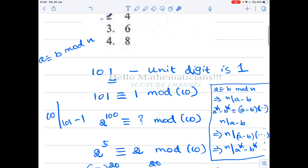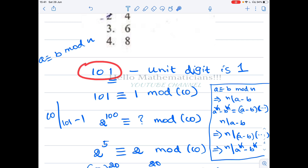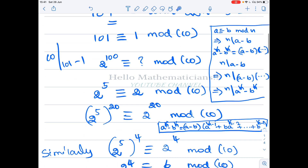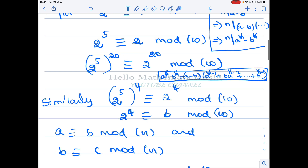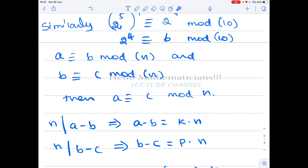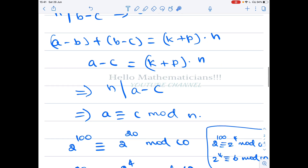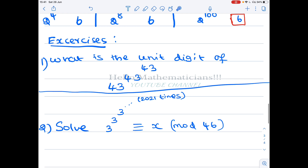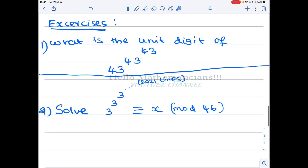Similarly, if they ask for the last two digits you have to find the congruence modulo 100; for last three digits, modulo 1000. These properties — raising to powers and transitivity — are what you need to solve any congruence-type problem. I give you two exercises: what is the unit digit of 43^(43^43)? Try to do it using congruences.